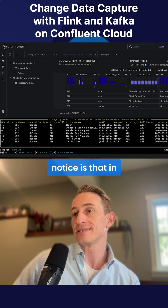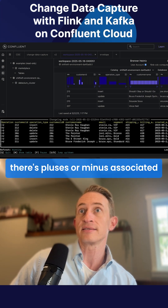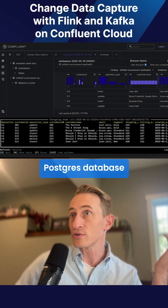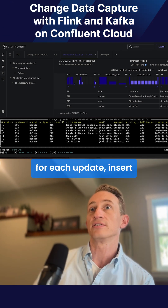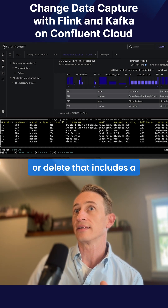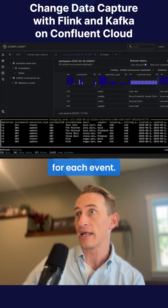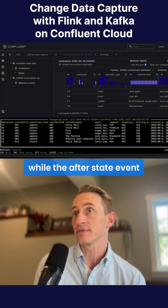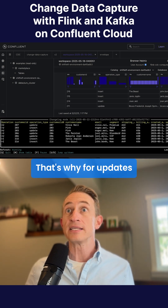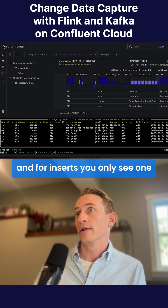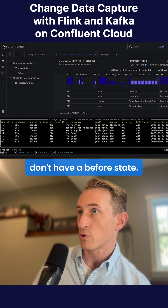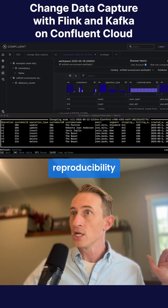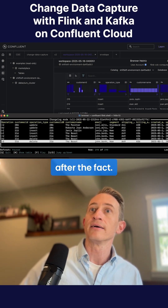Another thing you'll probably notice is that in the operation column, there are pluses or minuses associated with each update, delete, et cetera. That's because the Postgres database is submitting full changes for each update, insert, or delete. That includes a before and after state for each event. The before event is designated with a minus sign, while the after state event is designated with a plus. That's why for updates you see two rows, and for inserts you only see one, because inserts don't have a before state. This detailed change log makes for unparalleled auditability, reproducibility, and replayability of our data after the fact.